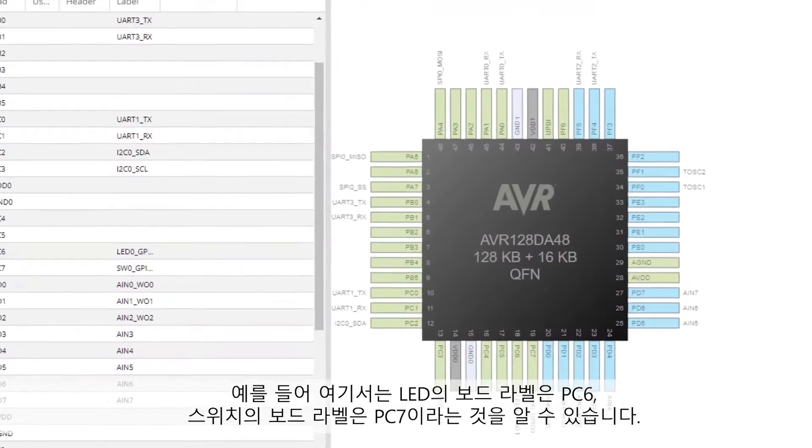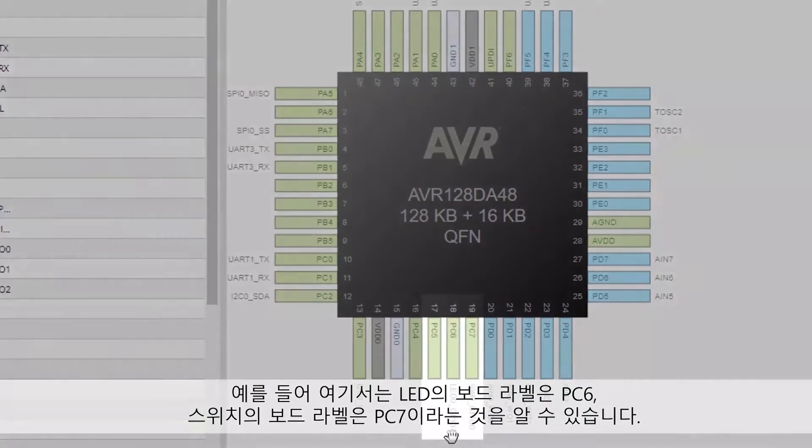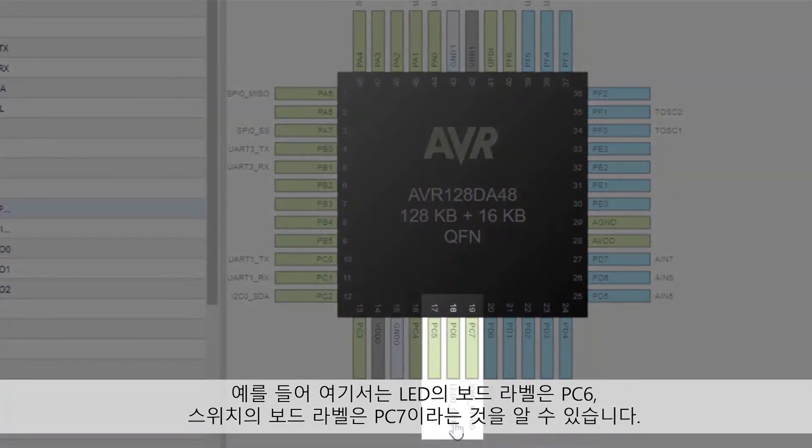For example, we can see LED and switch as board labels on PC6 and PC7, respectively.